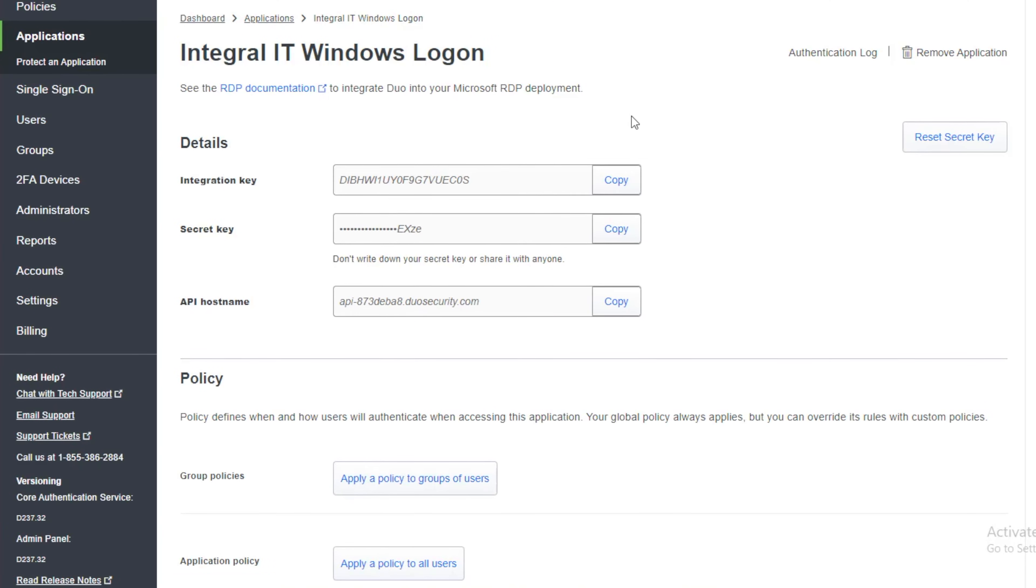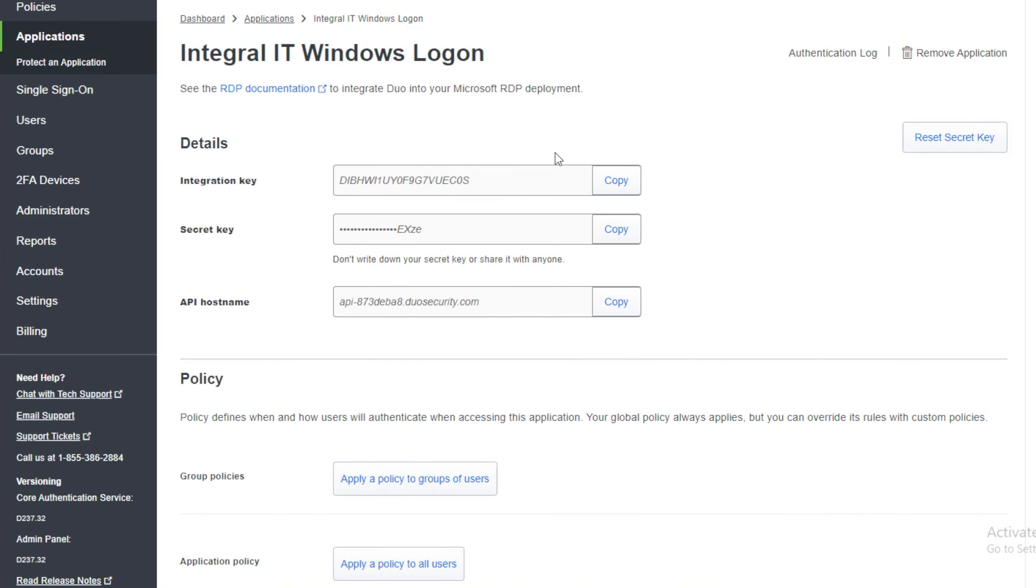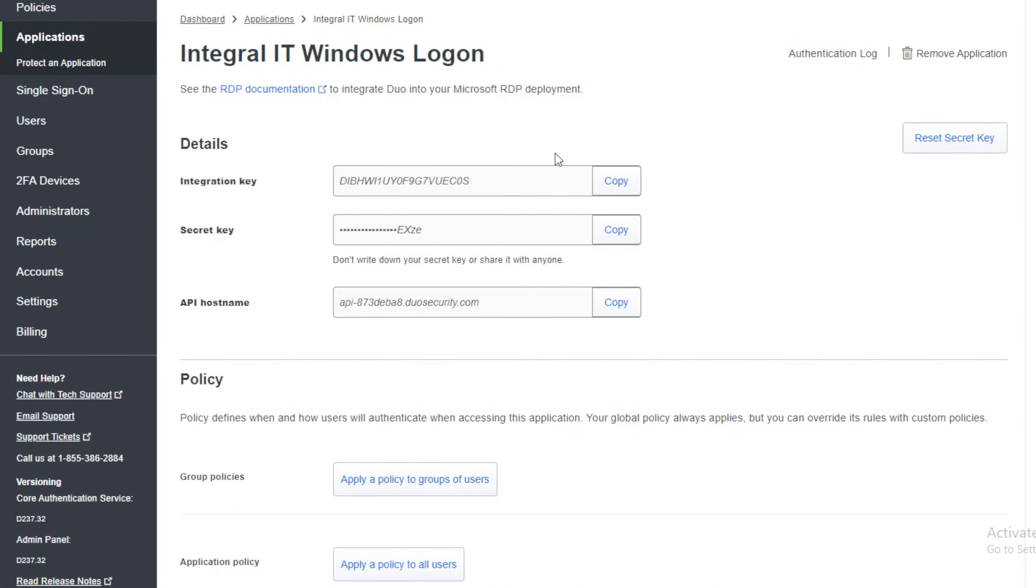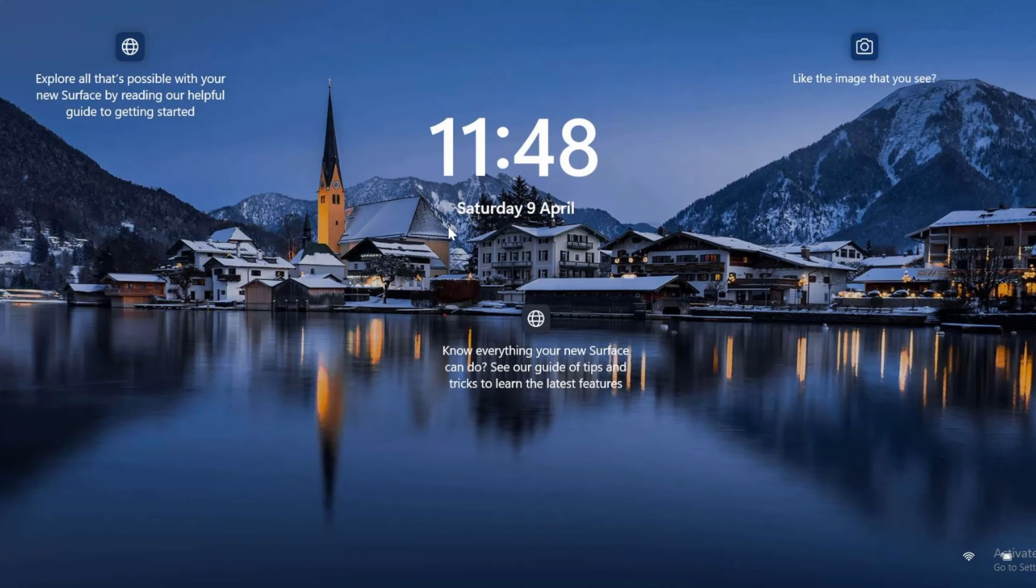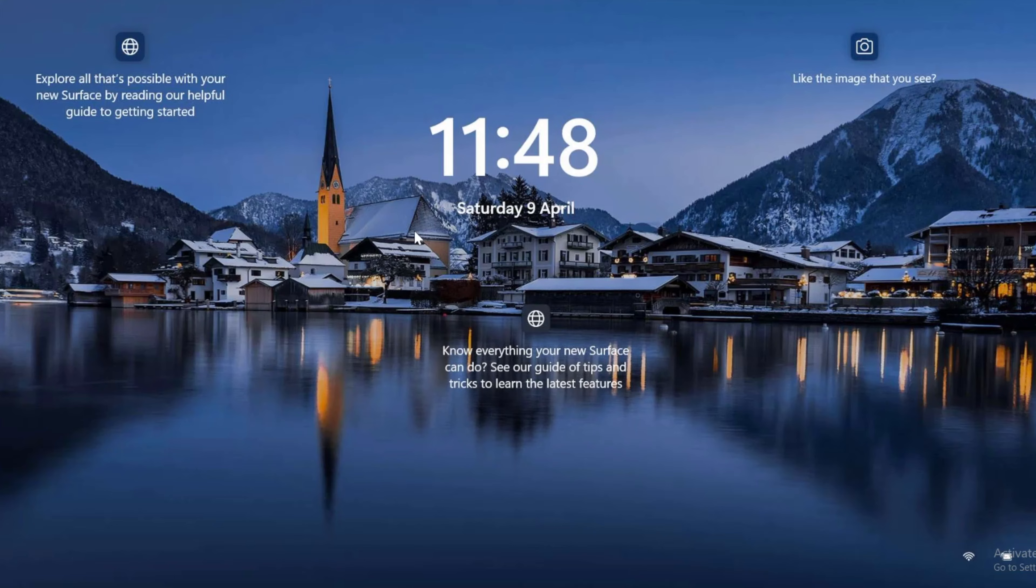Now I've protected my Windows computers. But what I need to do now is I need to log on to each computer. So I'm going to log on to my laptop. Now I'm remote controlling this laptop. So this isn't the PC I'm on now. I've just got some remote software. But this is a laptop that I want to protect with Duo.